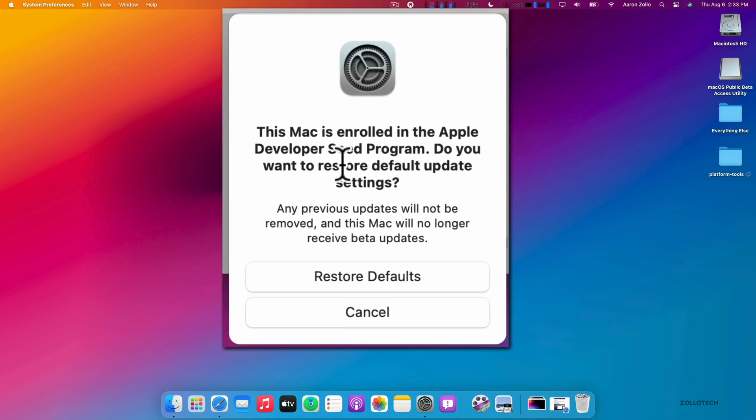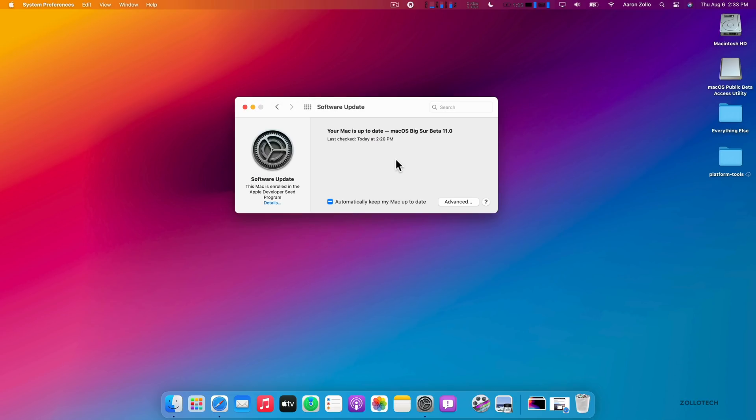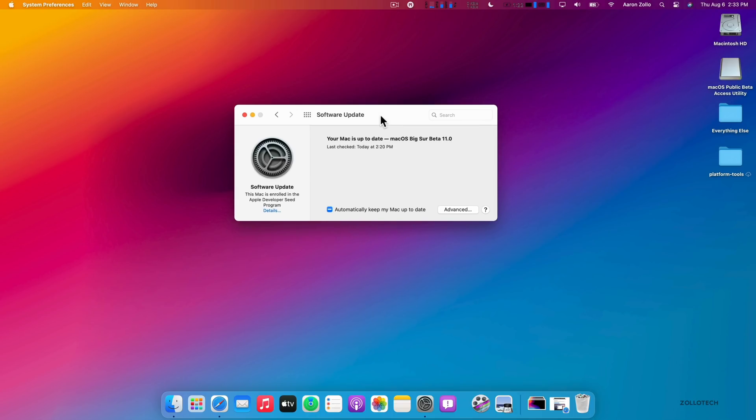You'll see I'm already enrolled. If I click on Details, it says the Mac is enrolled. Do you want to restore default update settings? If you restore it, it won't delete anything, it just won't receive any future updates. Also, when the final version comes out, you'll be able to update to it. So you can go forward but you can't really easily go in reverse.